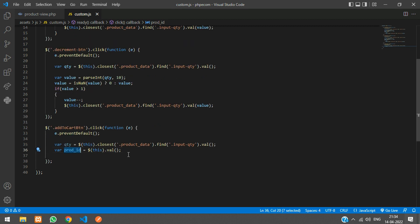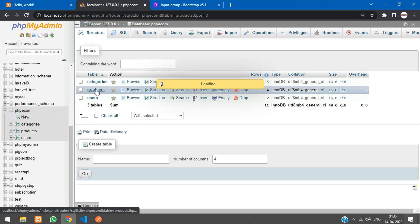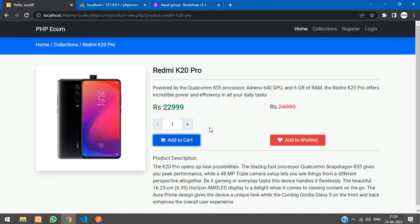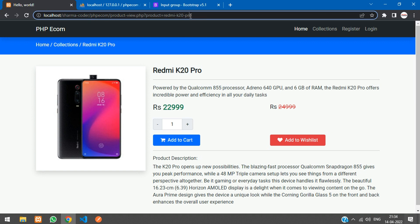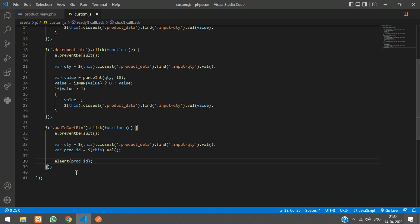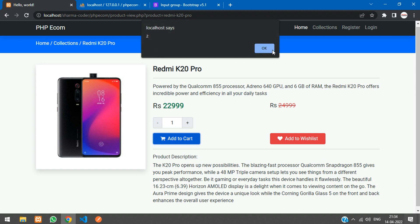We can console log or alert to check. Let me alert the product ID and refresh. Checking in the database — Redmi K20 Pro has product ID number 2. Clicking add to cart after refresh, you can see we got product ID 2.